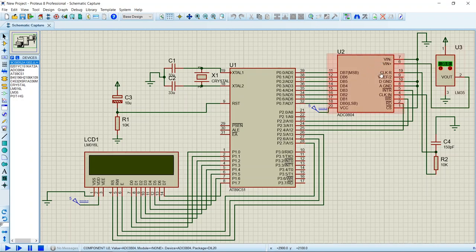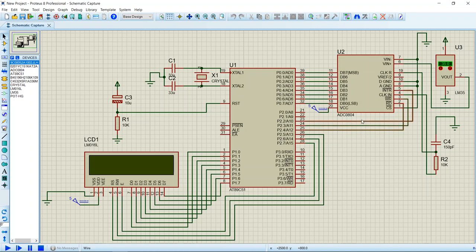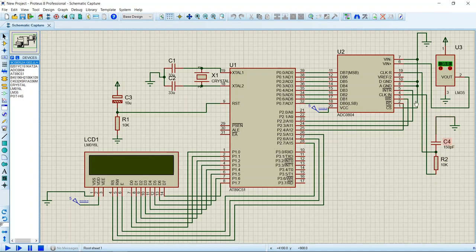I have used ADC 0804 that has a resolution of 8 bit. Its data pins are connected to port 0 and read pin, write pin, and interrupt pins are connected to port P2. The clock R and clock IN are the pins that provide clock configured using 150 picofarad and 10k ohms of resistor. The Vin plus pin is connected to output of LM35 sensor.